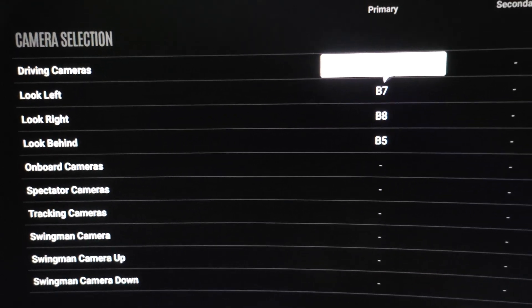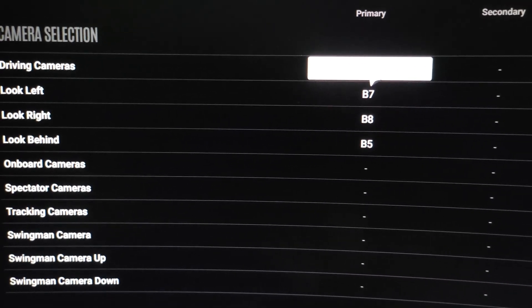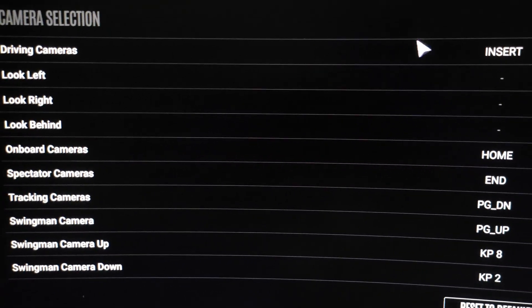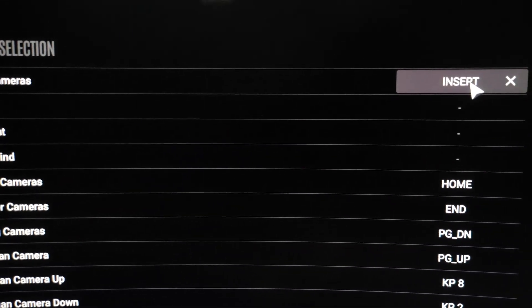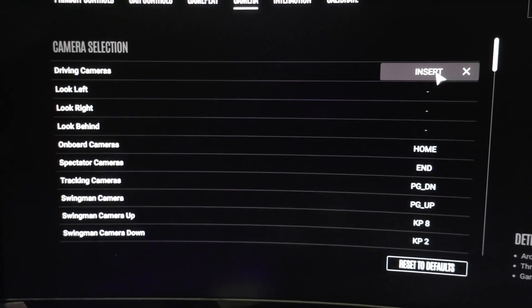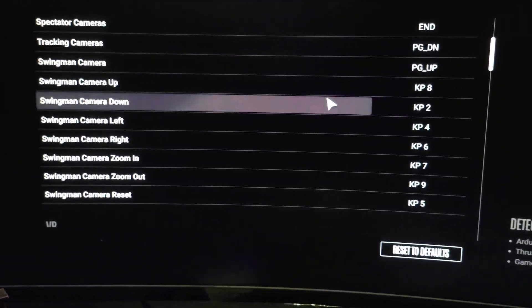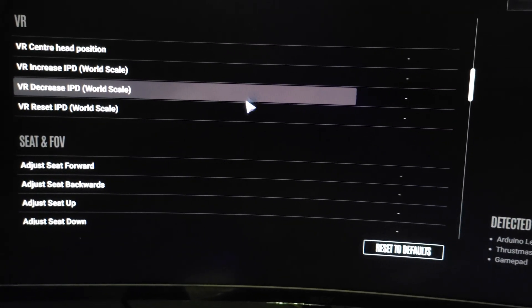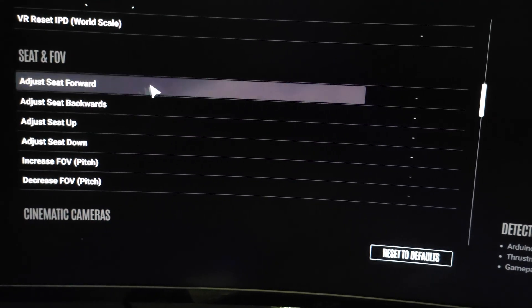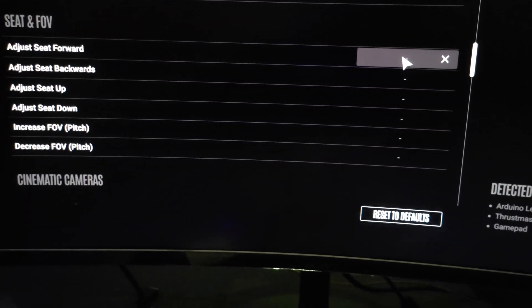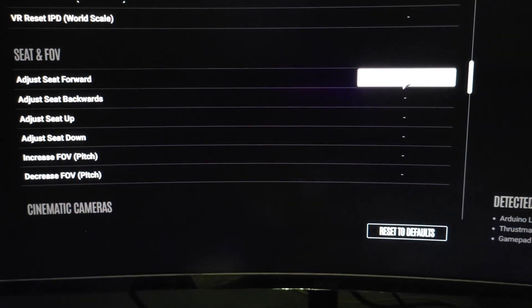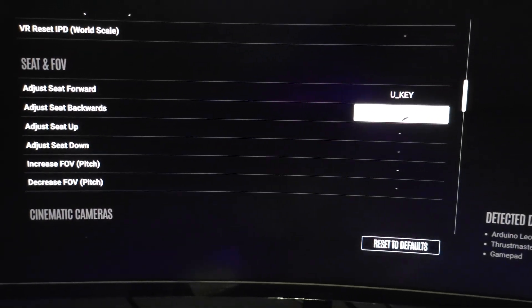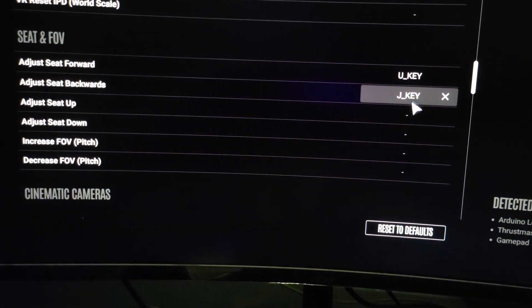You see, Driving Cameras. You can change the driving camera, just press any button on your keyboard. That will actually, my wheel is selected. You can also select the keyboard option here for the cameras. So Driving Cameras is actually Insert. If you press Insert, the driving cameras will change. And Look Left Behind, what we are looking for is there will be an option for Seat and FOV. Okay, this is it.